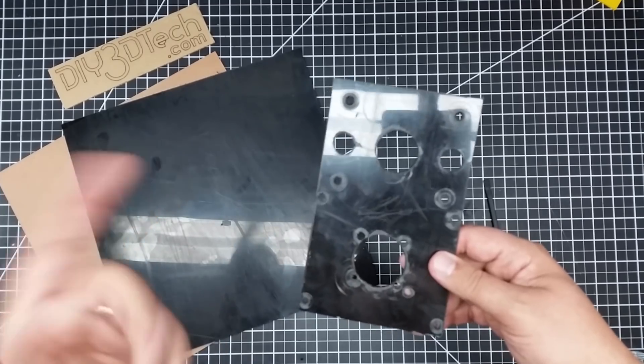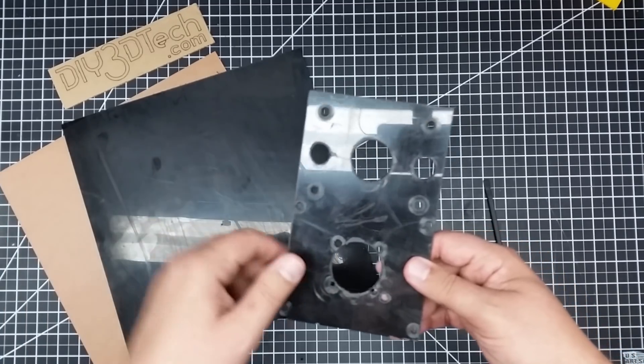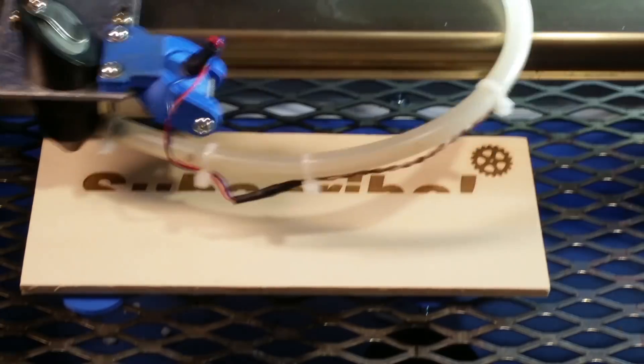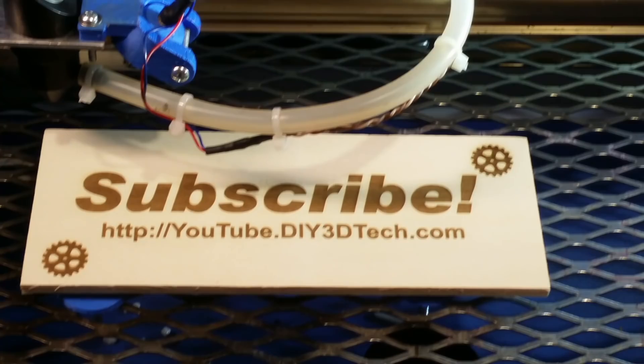Anyways, cheers. See you guys in the next video. Please click like below and subscribe to the channel to keep up to date on all of our projects.